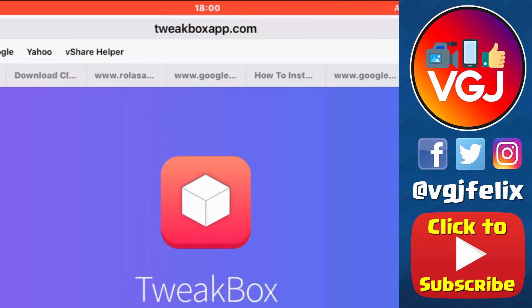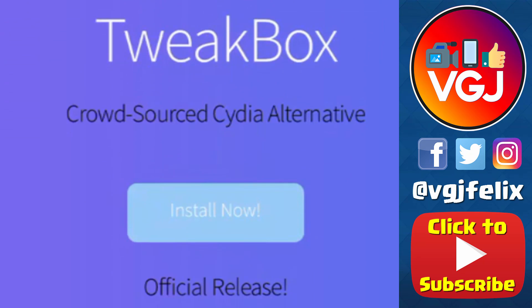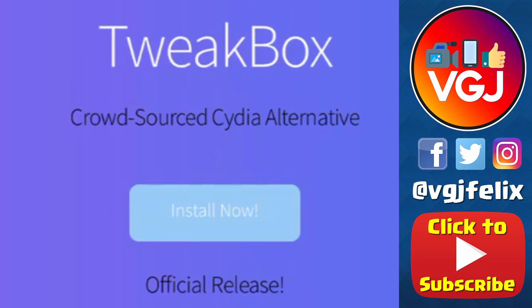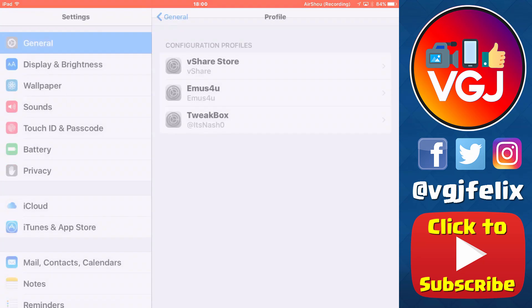You need to point your browser to tweetboxapp.com and then tap on the install button. This is essentially going to install a new app store onto your iOS device.